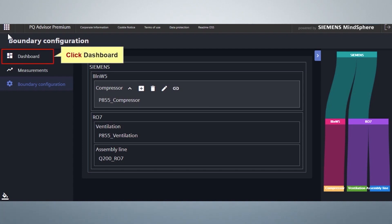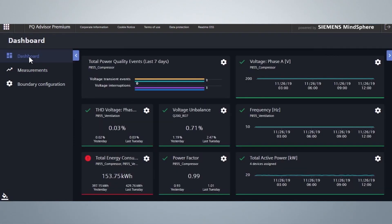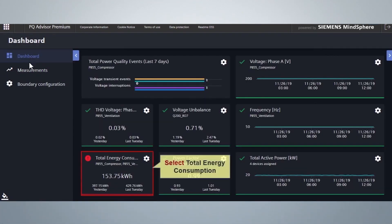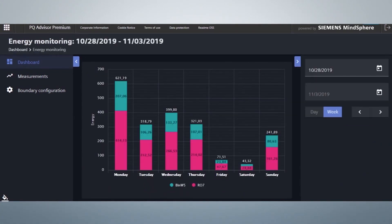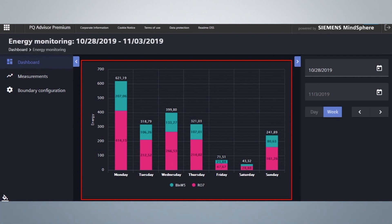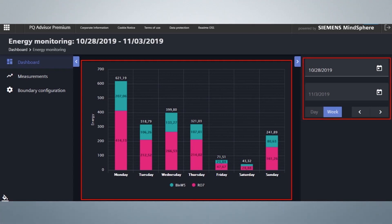Select Total Energy Consumption. The energy monitoring view is used to visualize the energy consumption of each area. In this view, it is possible to drill down through the hierarchy of the areas. The time range displayed can be changed to browse through historical data.